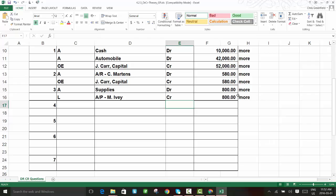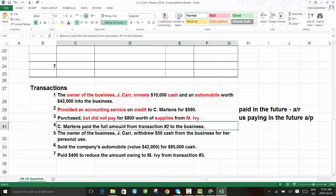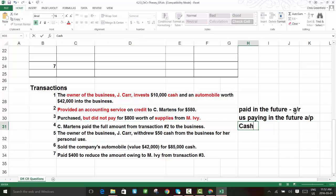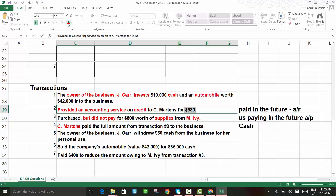That's the last one I'll guide you through — the other three you'll work on your own. Transaction four: C. Martins paid the full amount from transaction two to the business. When someone pays a bill, there's really only one way to pay, and that's with cash — even a check represents cash. So we'll need our cash account. We also need to recognize this involves C. Martins, so we look for their account. The amount from transaction two was $580.